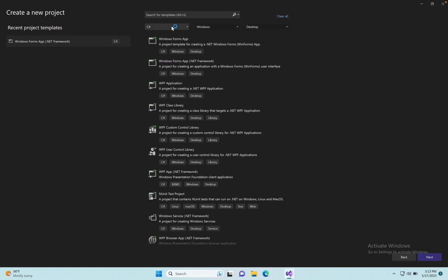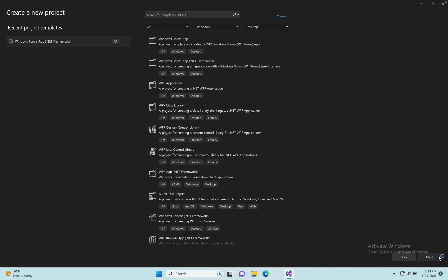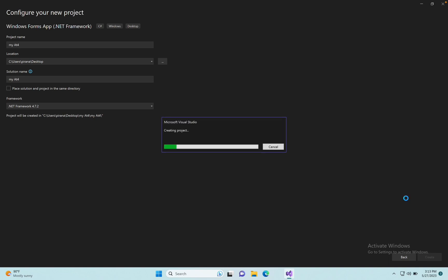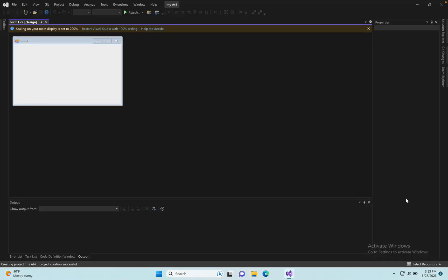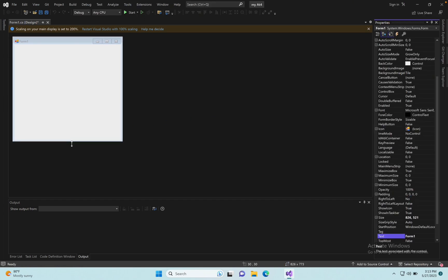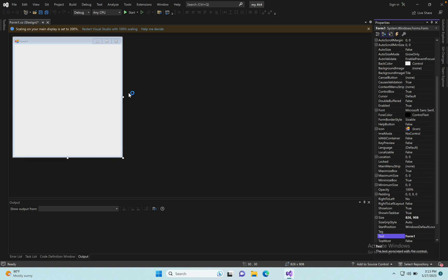Select C# Windows Desktop, click next. Name it Activity 4. Create the new project, then open the design part by clicking View.